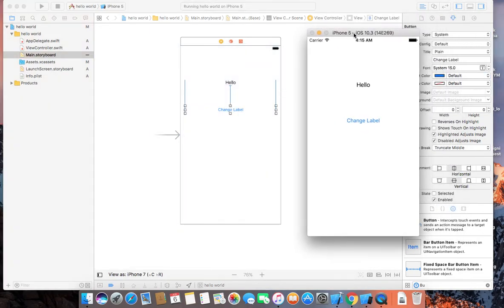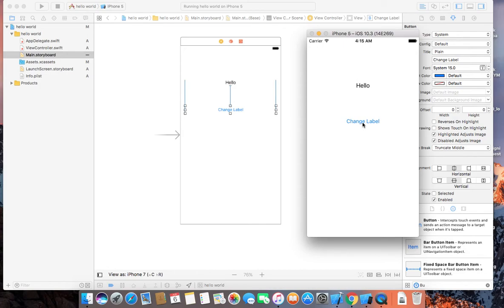So here's our application. Here's our button. Let's click it. And that's it.